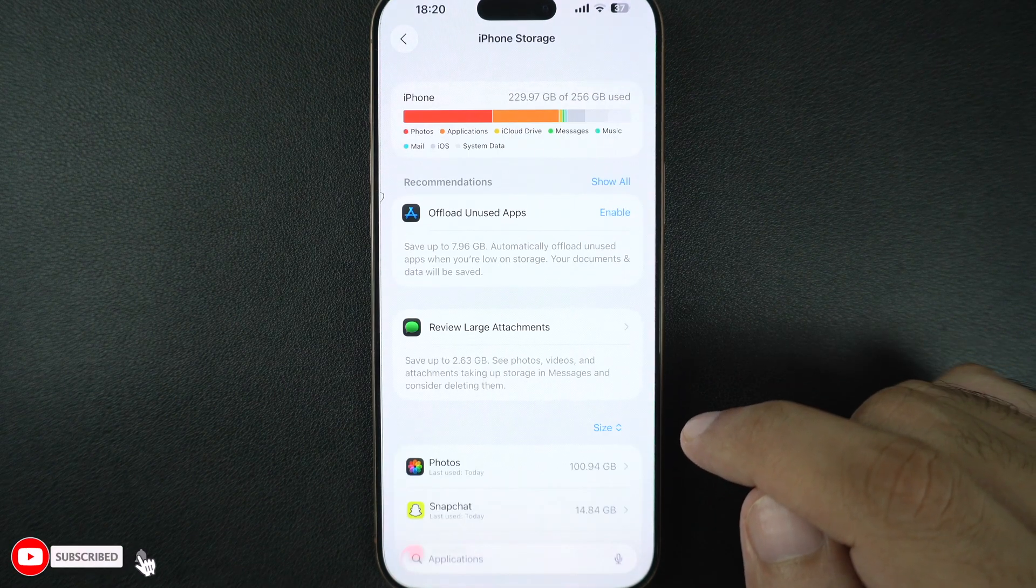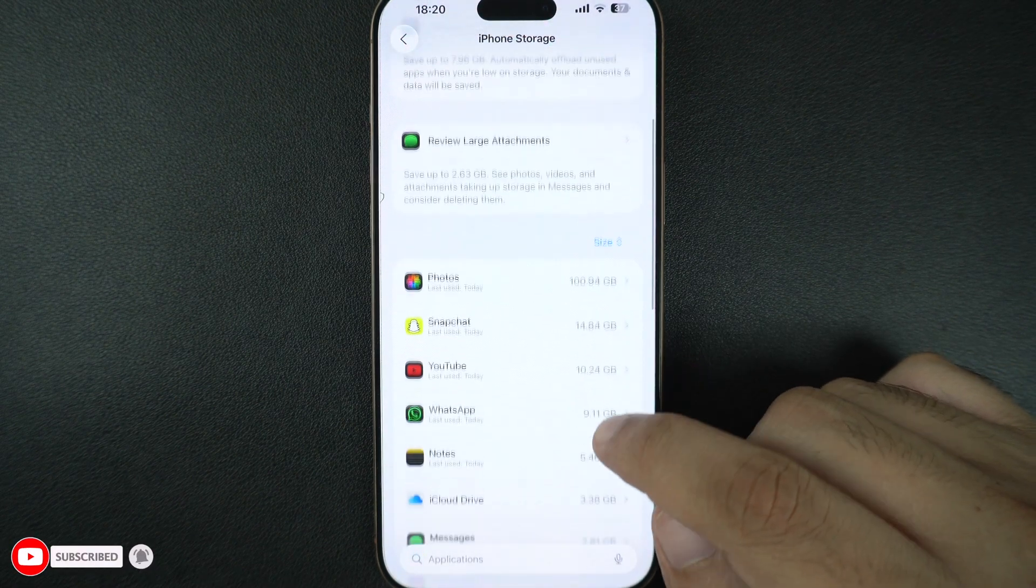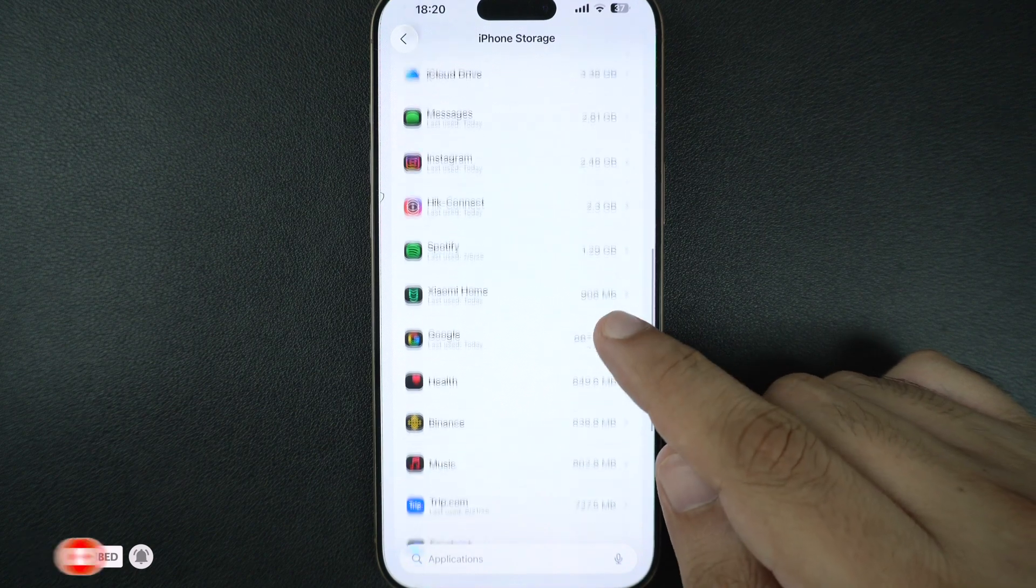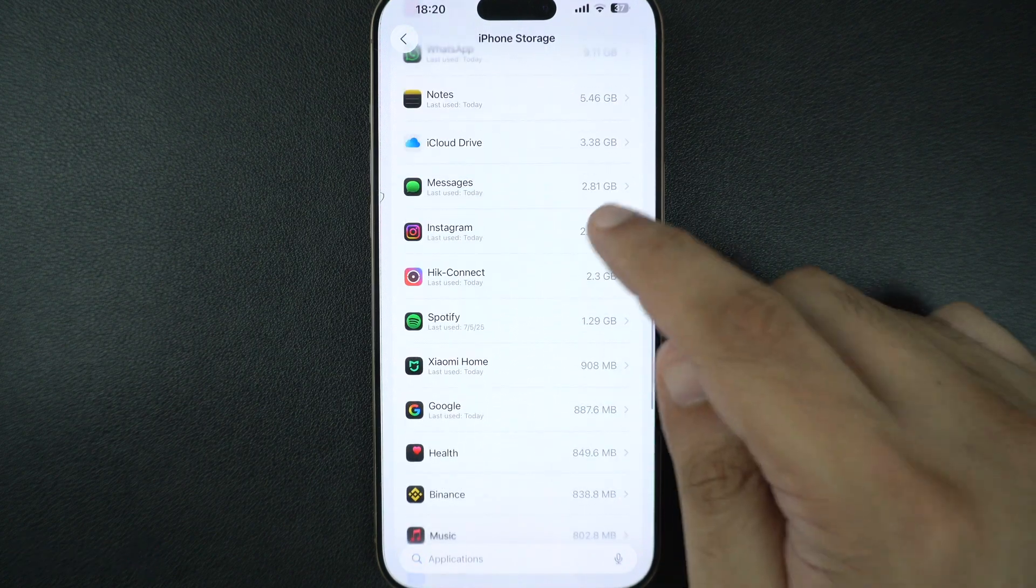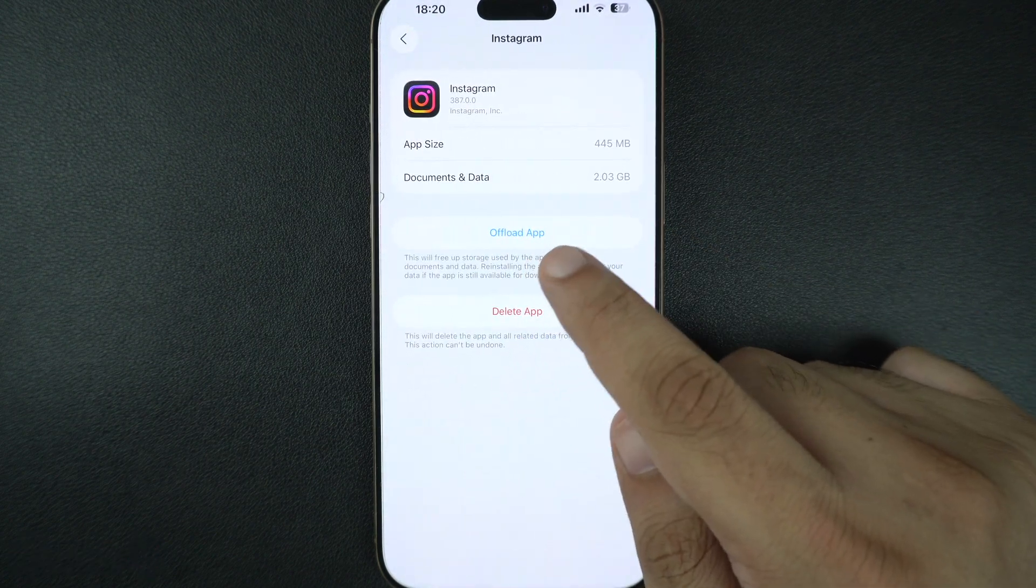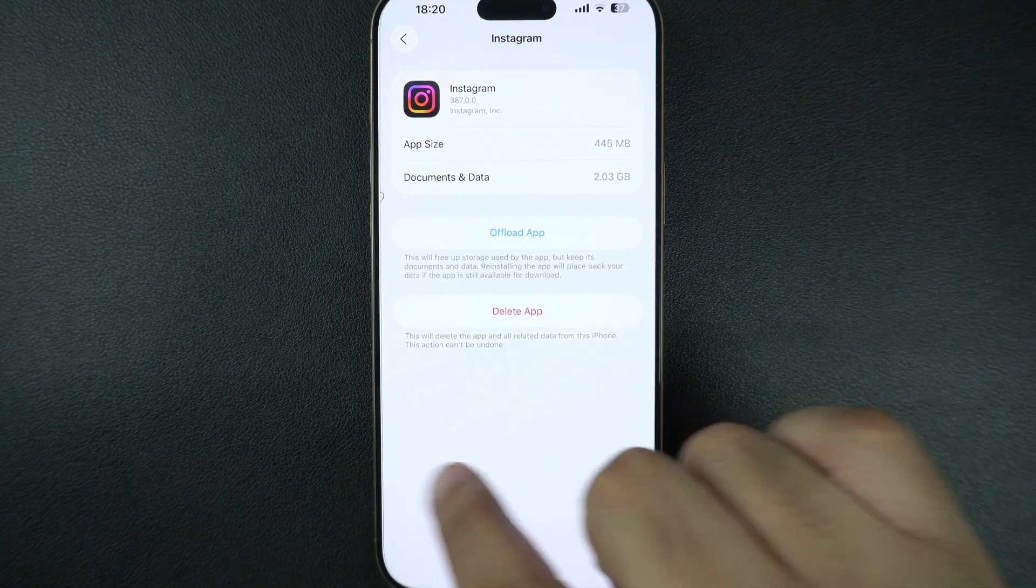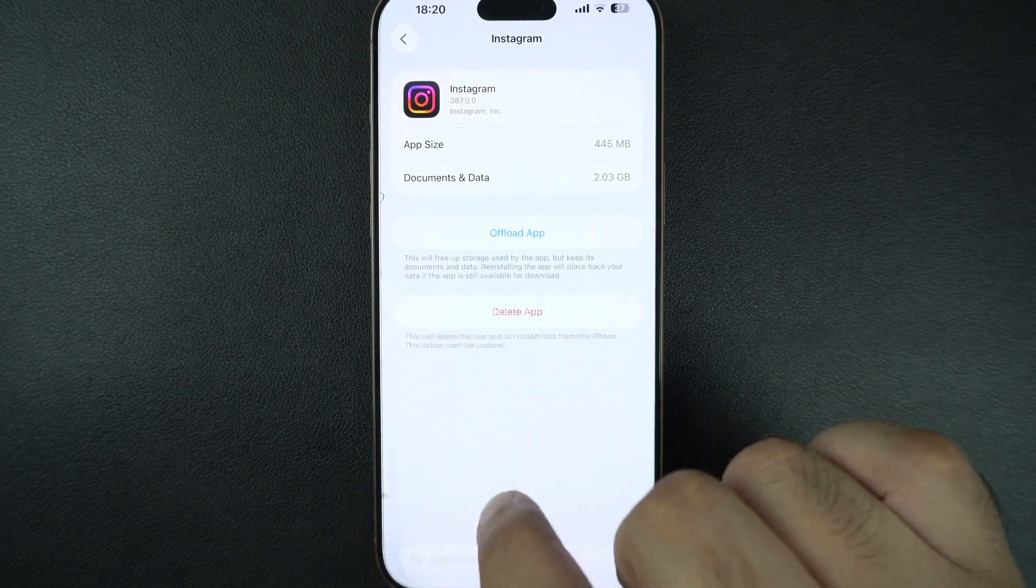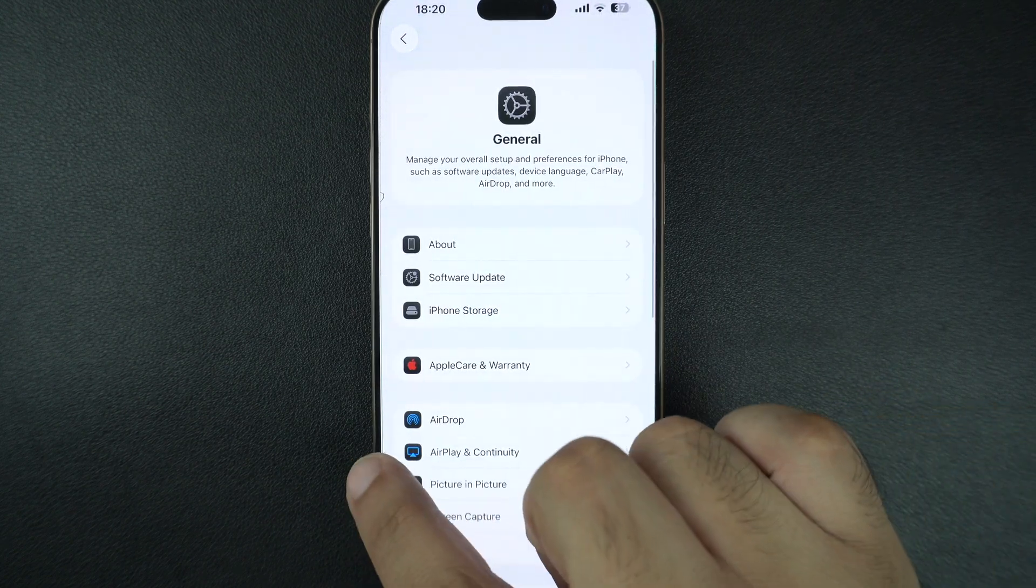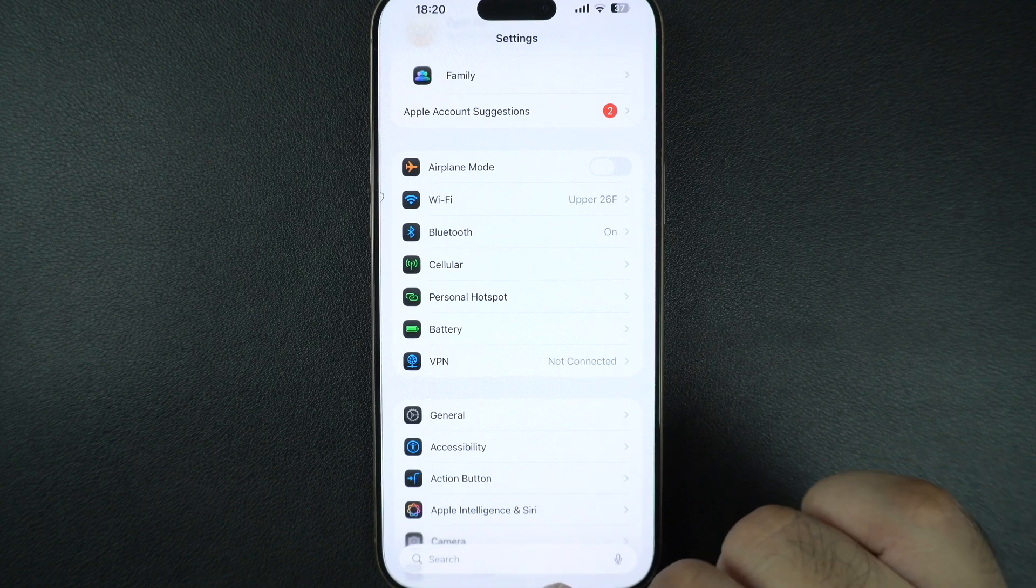If you are running low, delete unused apps, old videos, or offload apps you don't use. While how much space you will need depends on the software update you are trying to install, aim to free up at least 5-6 GB to be on the safe side.